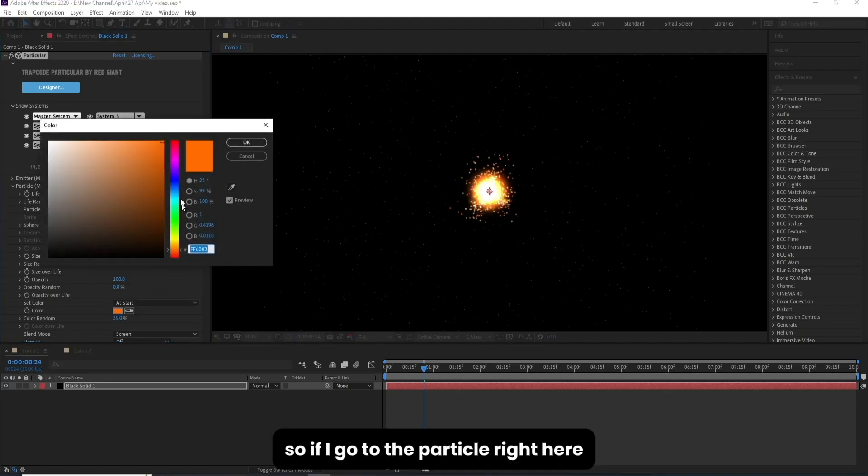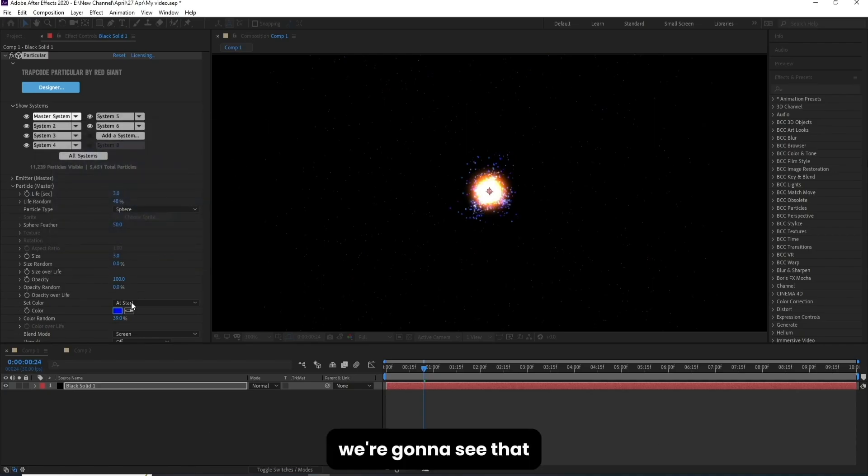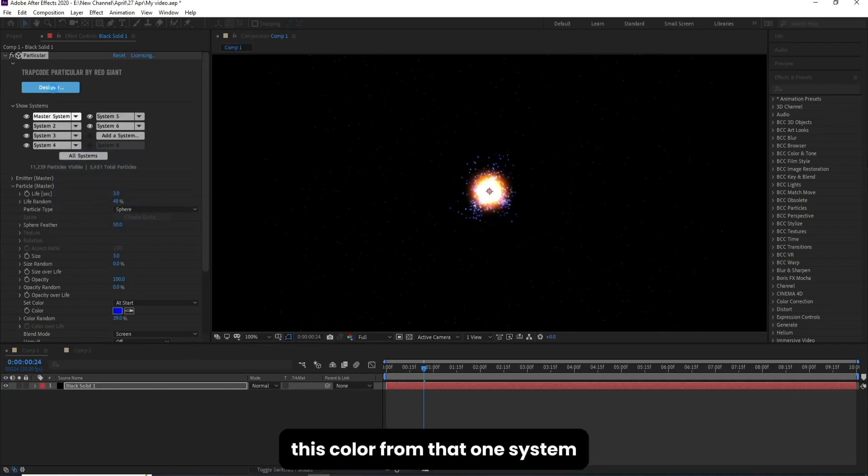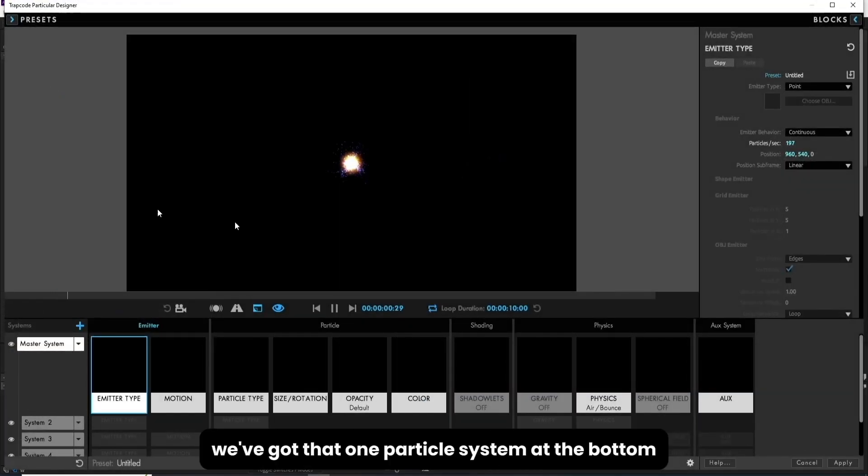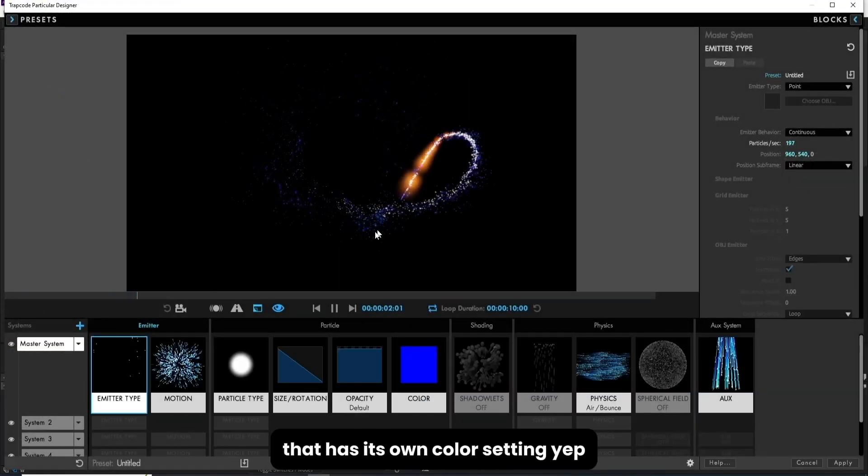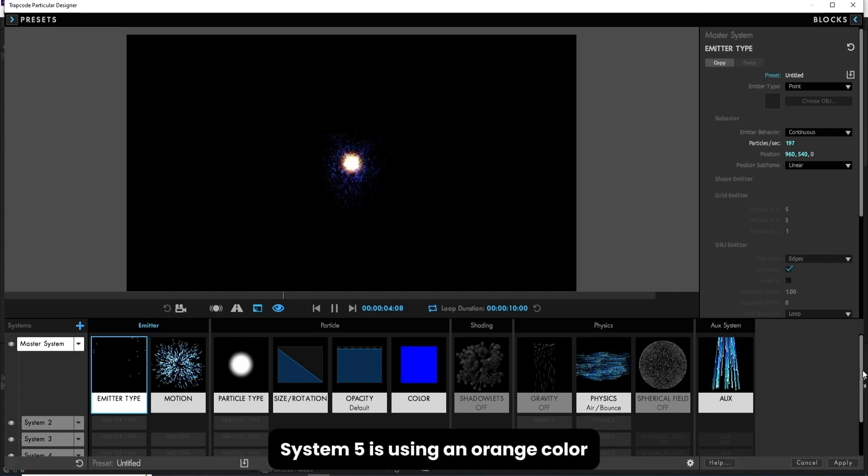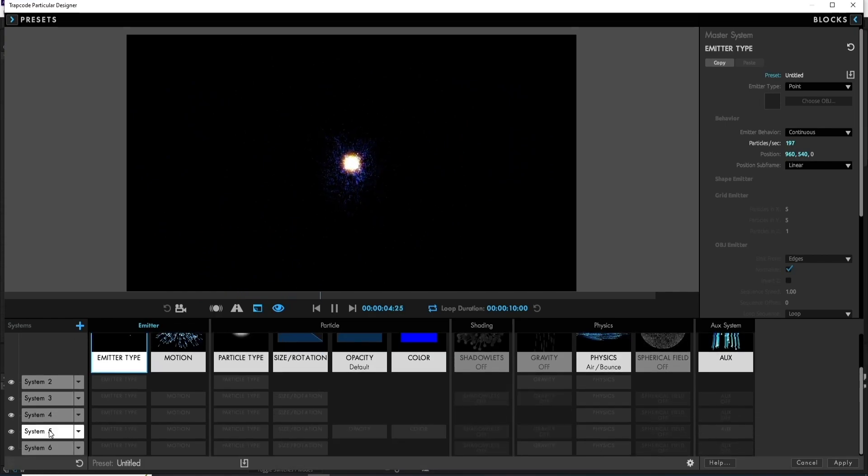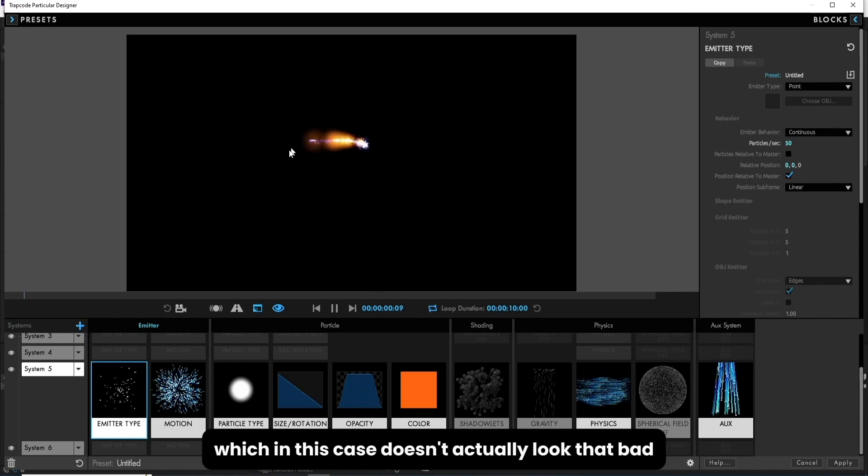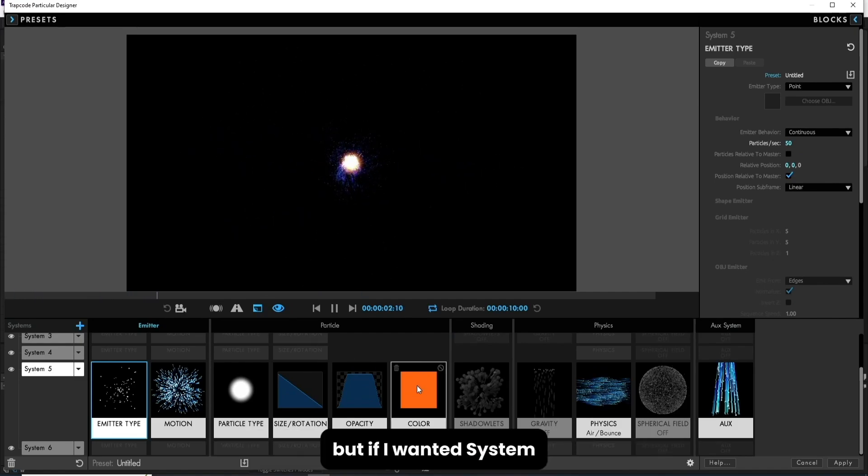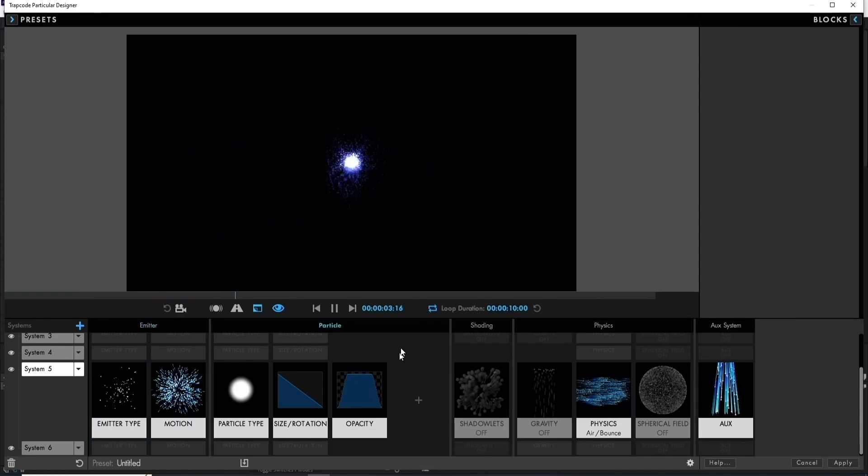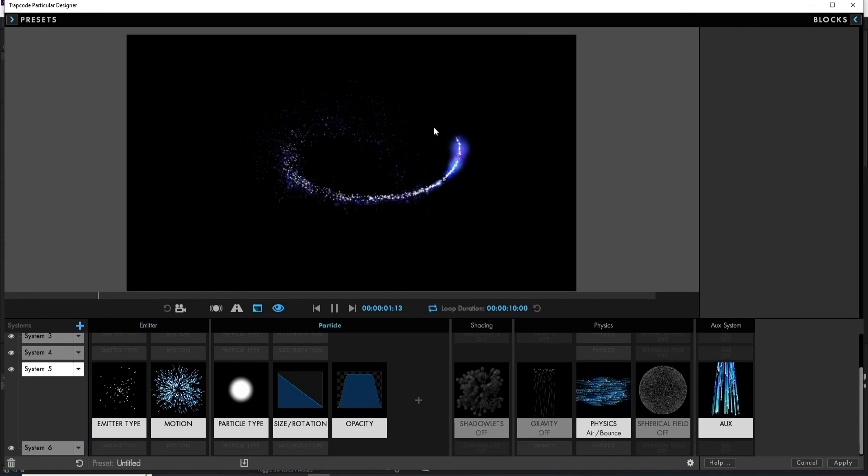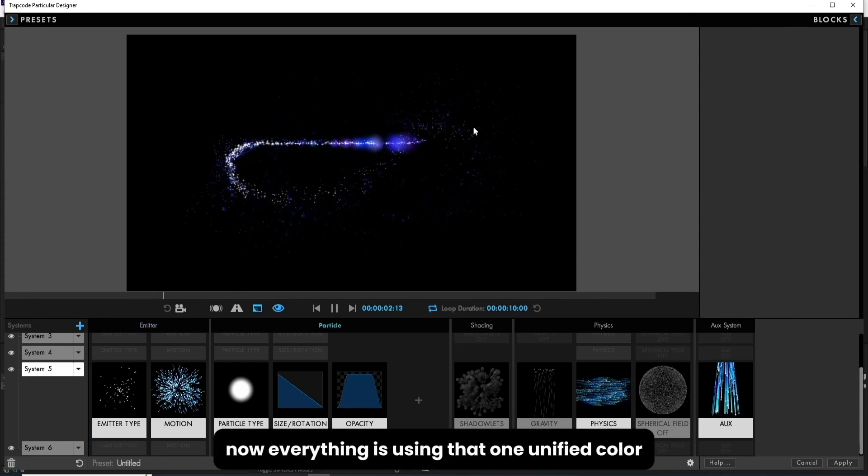So if I go to the particle right here and change this from this sort of gold to a blue, we're going to see that a lot of these systems are now starting to inherit this color from that one system. It looks like we've got that one particle system at the bottom that has its own color setting. System 5 is using an orange color, which in this case doesn't actually look that bad. But if I wanted system 5 to inherit that same bluish blue, I can simply delete the block. Now everything is using that one unified color.